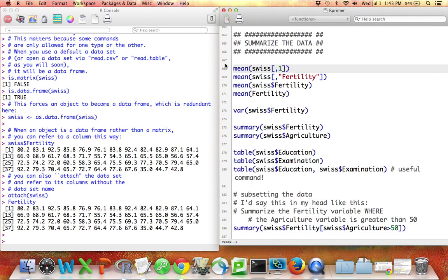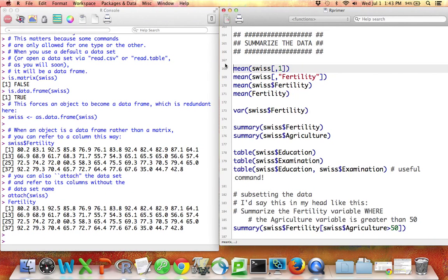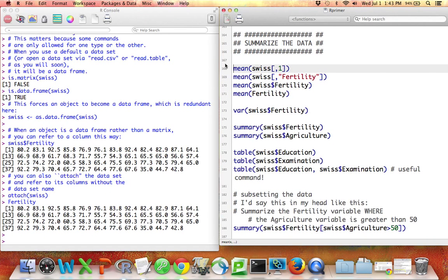I'll now talk about how you can summarize particular variables or subsets of variables within a data set. This could be either a data set that you opened up in R or it could be a data set that came with R. The example I'm using here is the Swiss data set, which is one of the built-in data sets that comes with the software R.